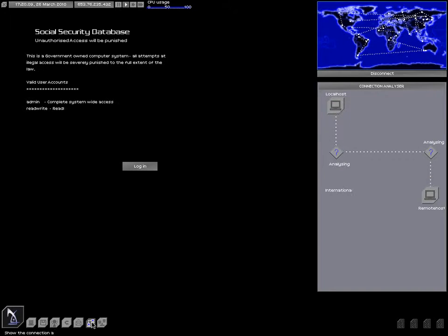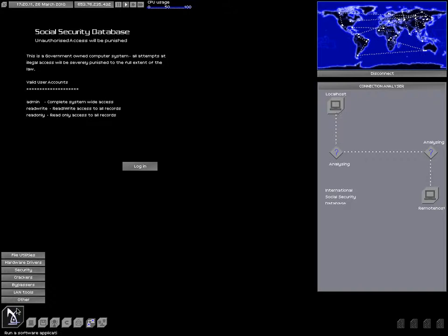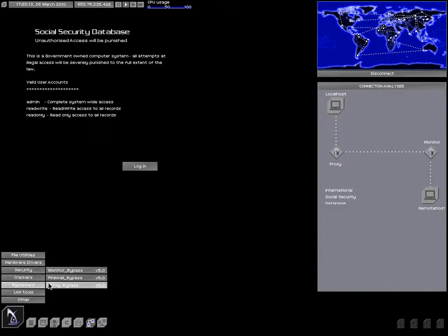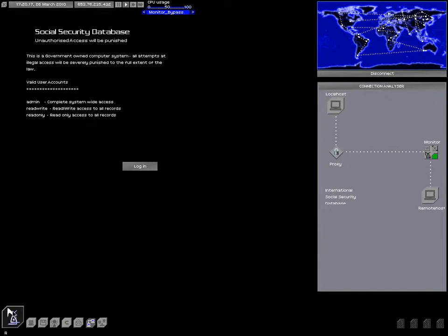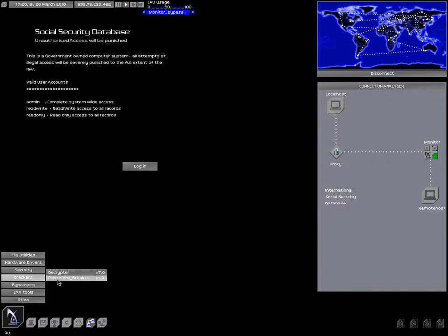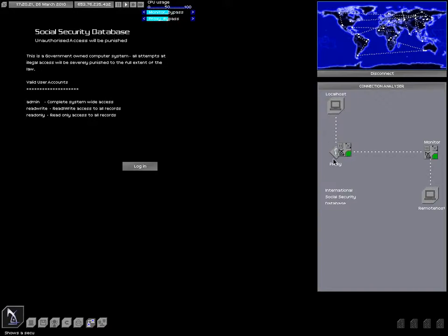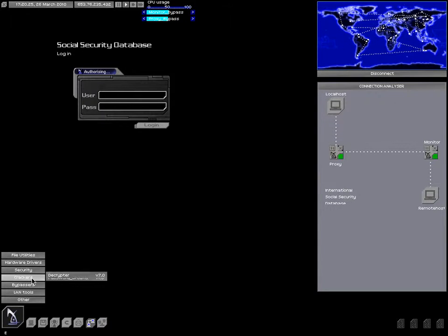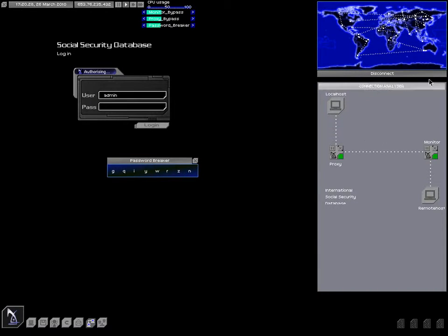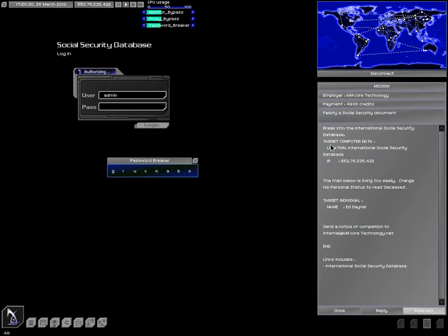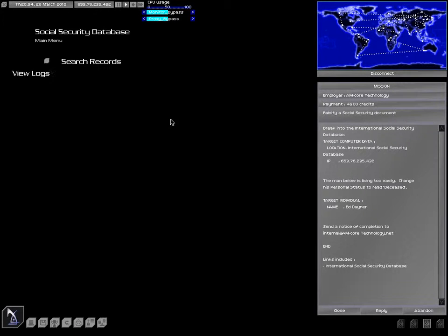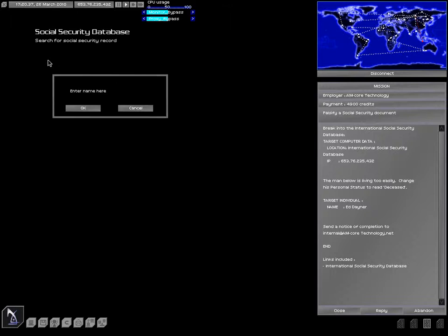Let's pop open the connection analyzer. So they're going to have a monitor. Let's bypass the monitor. And they are going to have a proxy. Let's bypass the proxy. Let us log in. And this should keep them from tracing us until we're finished with at least the login. Hey, we're doing even better. Cool.